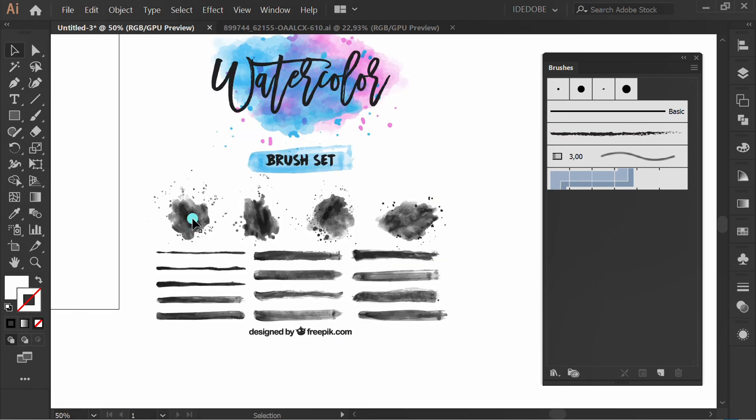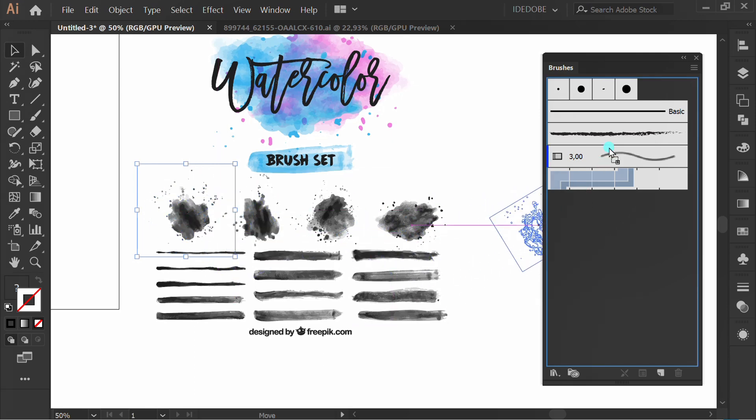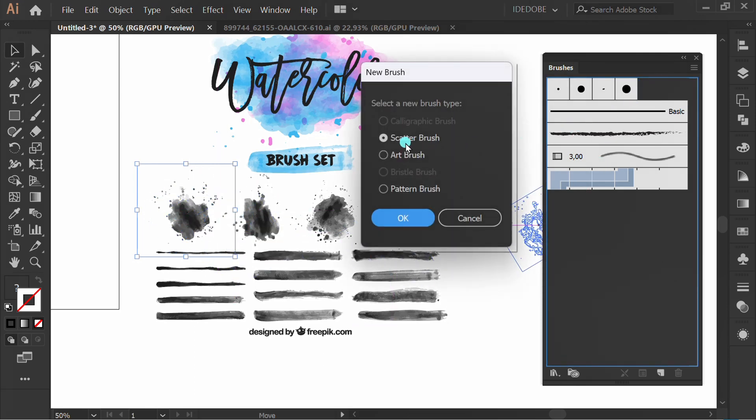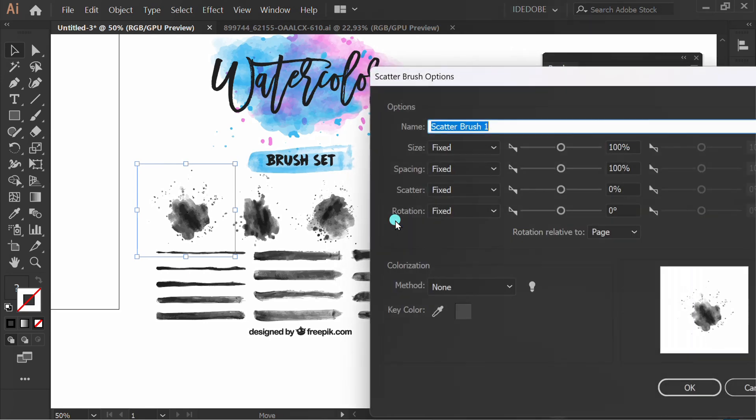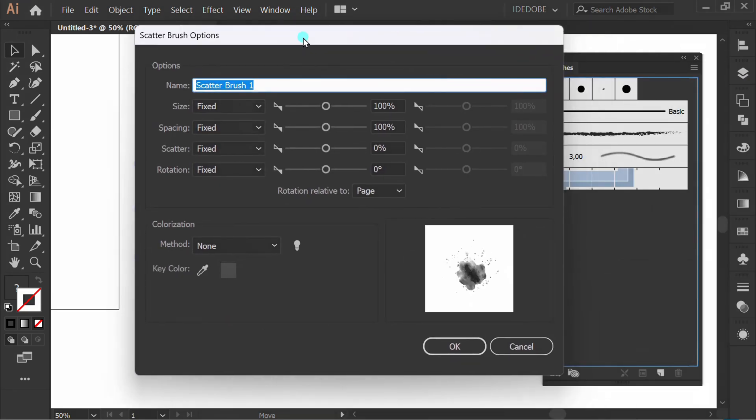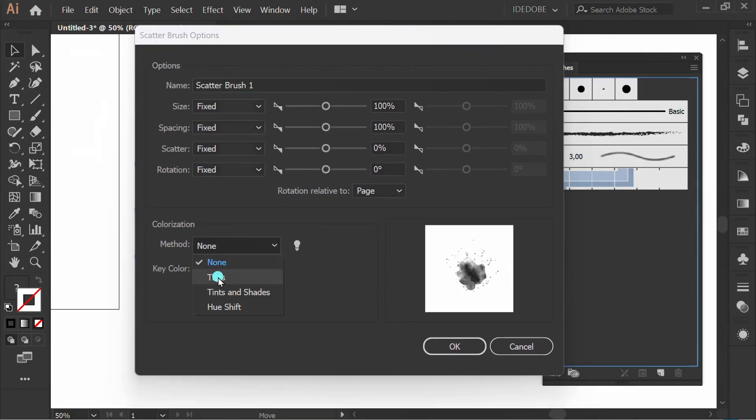Click and drag to make a new brush. Select Scatter Brush. Change this to Tints.